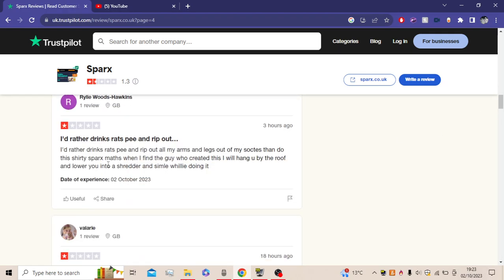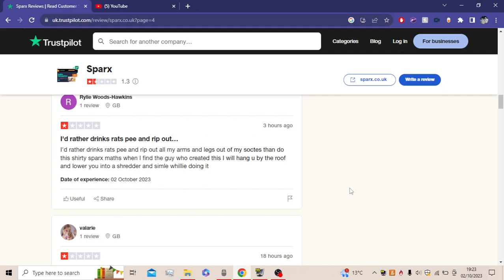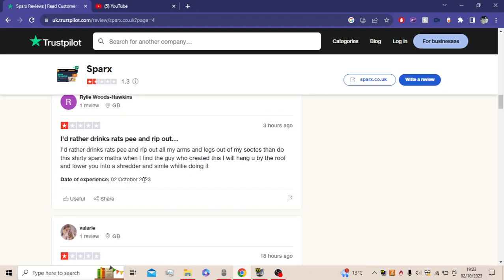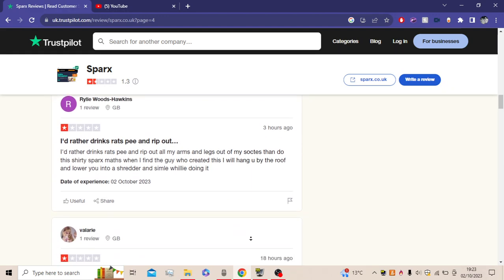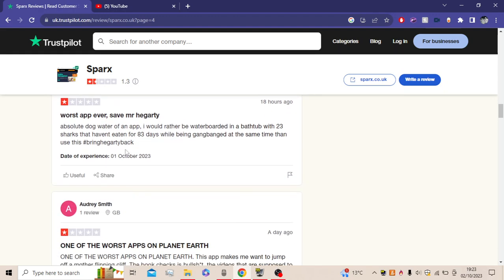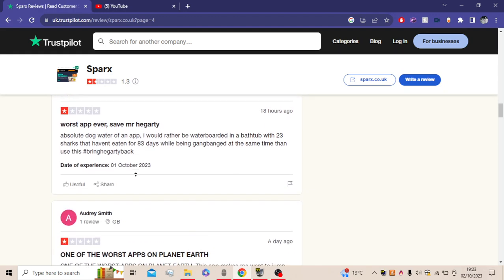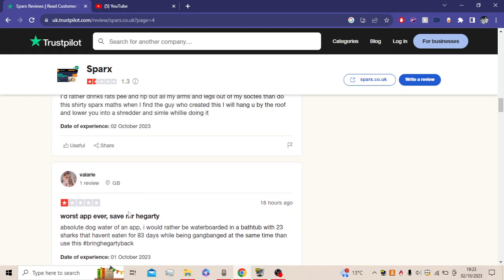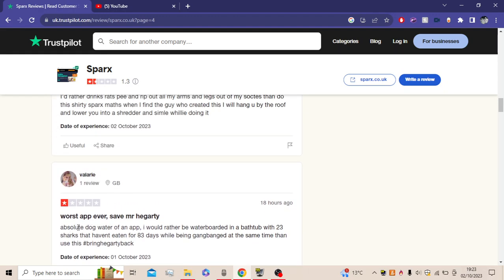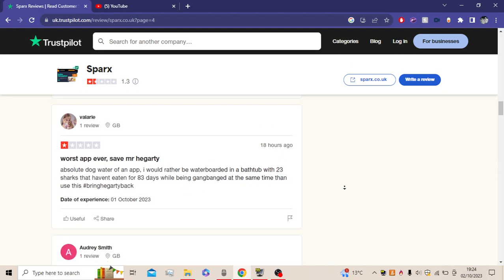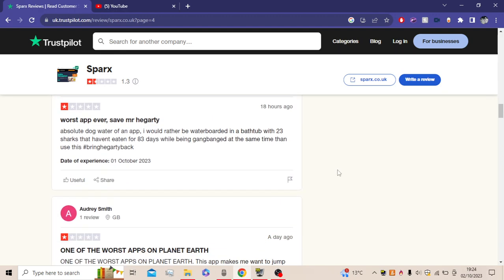I'd rather drink rat's pee and rip out all my arms and legs out of my sockets than do this Sparx Maths. When I find the guy he created, I will hang you by the roof and lower you into a shredder and smile while really doing it. Worst app ever, save Mr. Hegarty. Absolute dog water of an app. I'd rather be waterboarded in a bathroom with 23 sharks that haven't eaten for 83 days, then being come back at the same time, then use it. Hashtag bring back Hegarty bot.